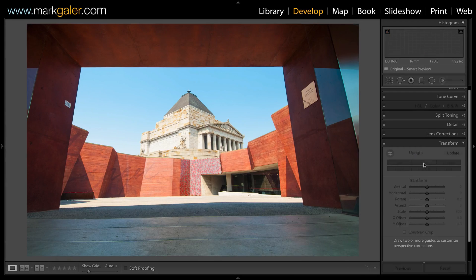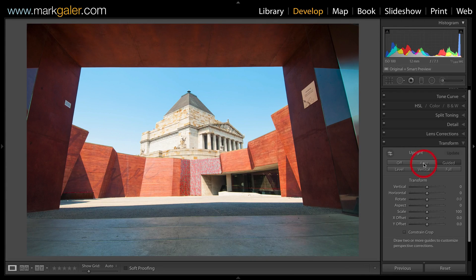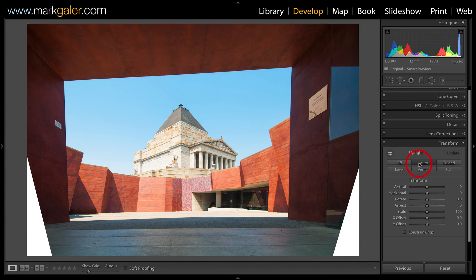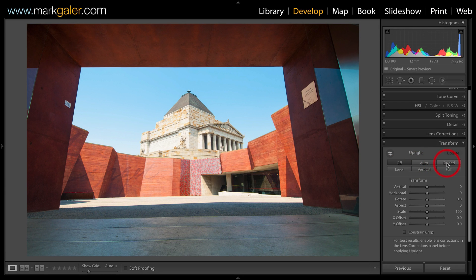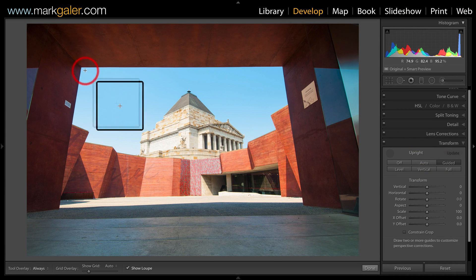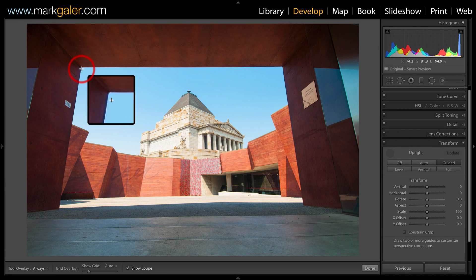Now I'll move over to the next image. This is one instance where the auto fails to deliver, so we're going to click on the Off button, move over to Guided, and now we'll add four straight lines into the image area.